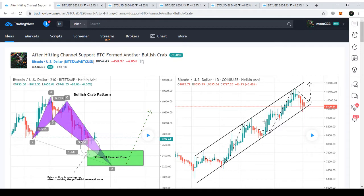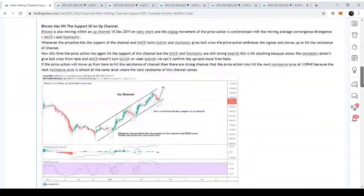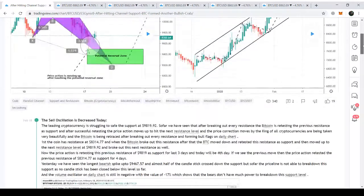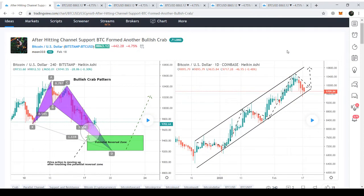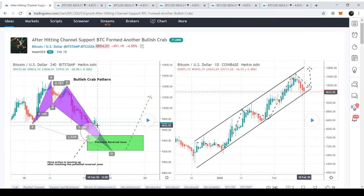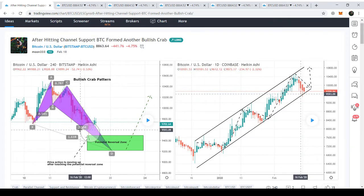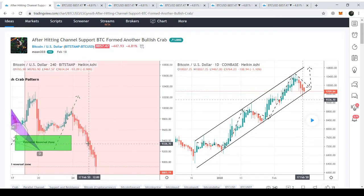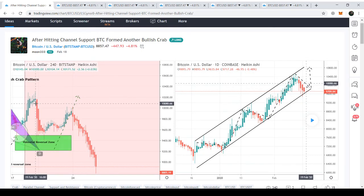I've been posting different articles and videos on the Bitcoin price action. This is the article which I published on 18th of February 2020. I just wanted to discuss two points from it. When the price action was moving down, it formed a bullish trap pattern and entered in the potential reversal zone, taking a bullish divergence up to $10,104.